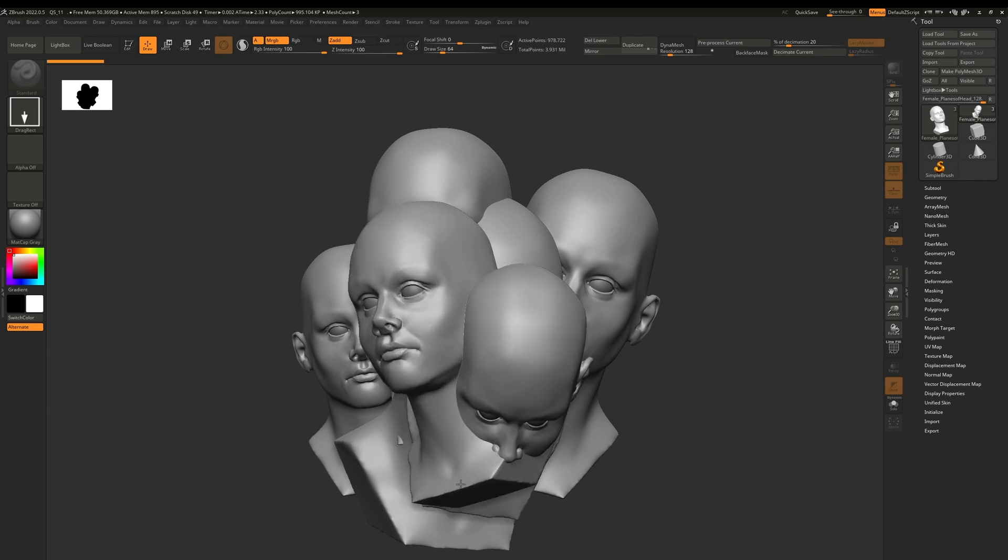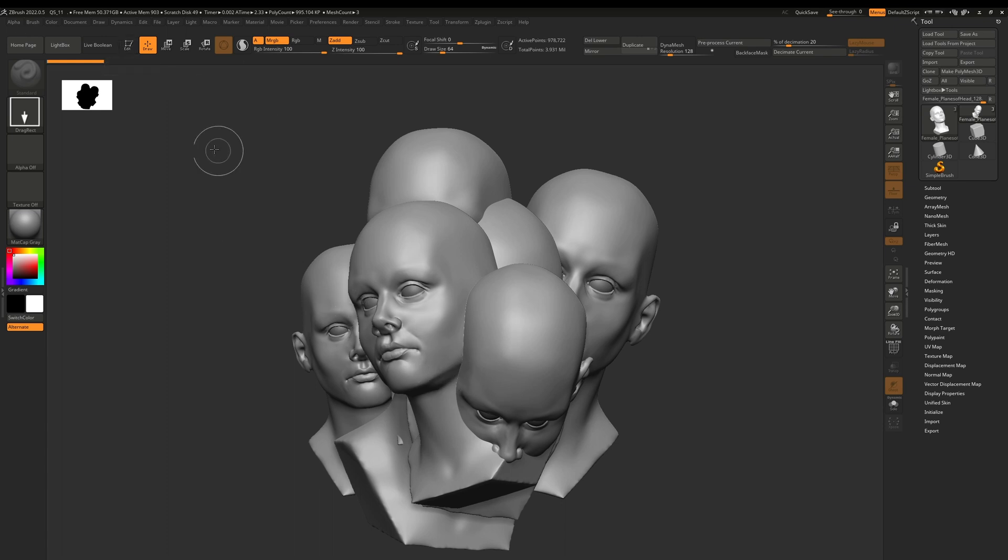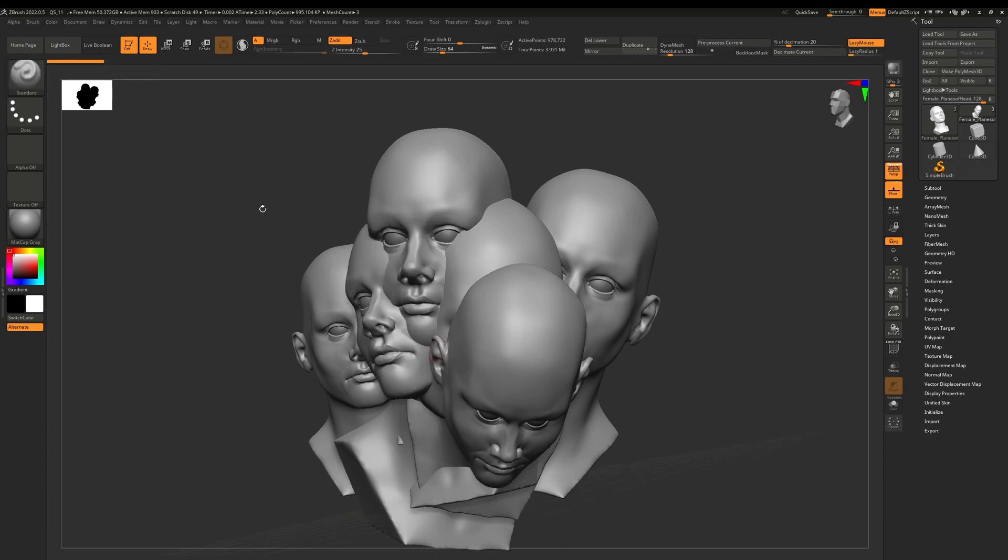you just keep dragging it out. The first thing you want to do is go to this Edit button. Right now you're in the two and a half D mode, so if we go to Edit